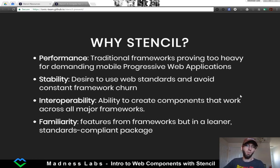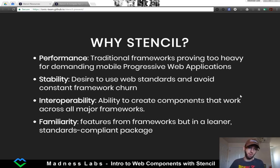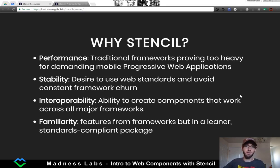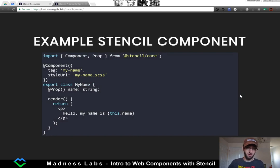So why did they build it? Performance, stability, interoperability, and familiarity. If you want to read more into this, please go to their website.